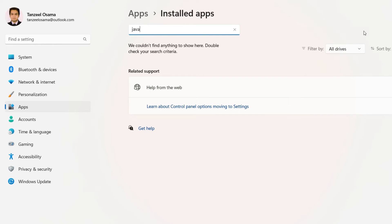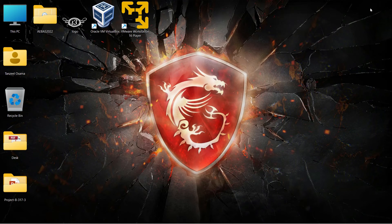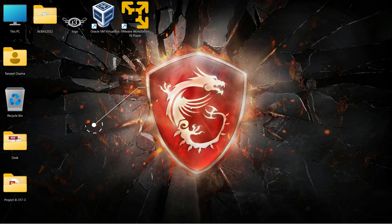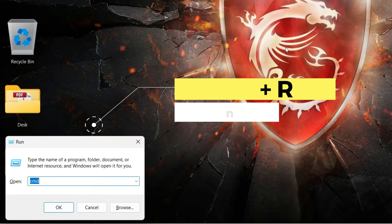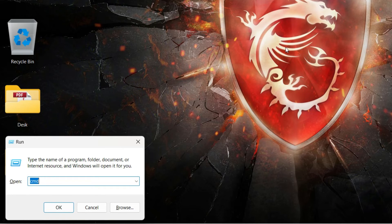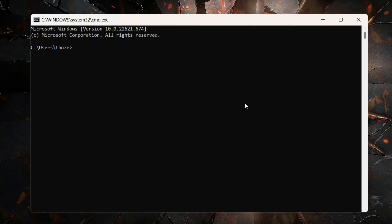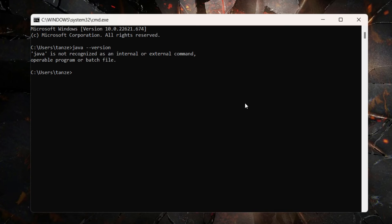The second way to check whether Java is installed is to open Command Prompt. Press Windows + R to open the Run window, type cmd and then press Enter. Here just type java --version. If Java is installed, the version will be displayed, but since Java is not installed it's showing 'java is not recognized as an internal or external command'.